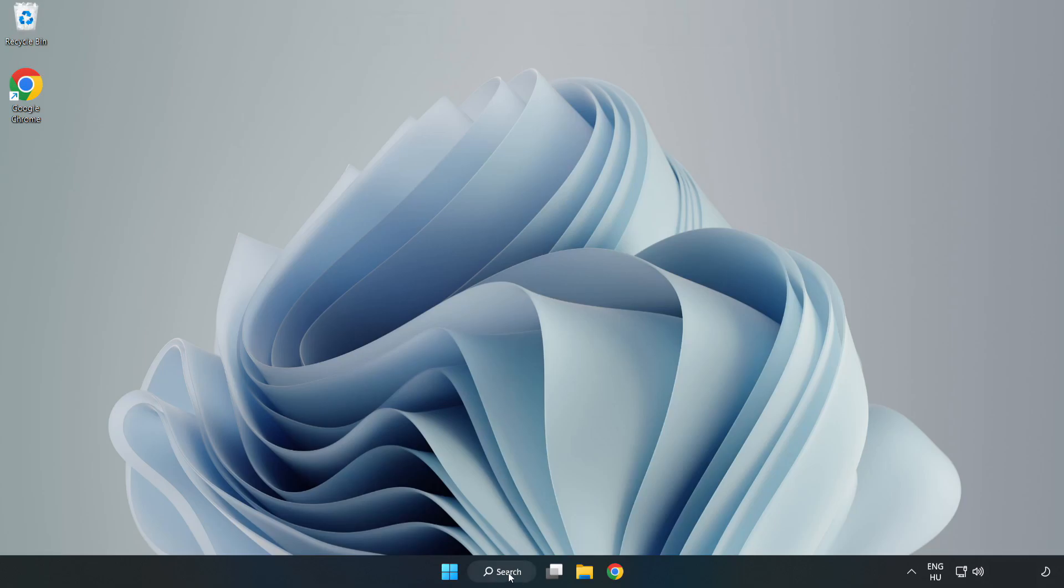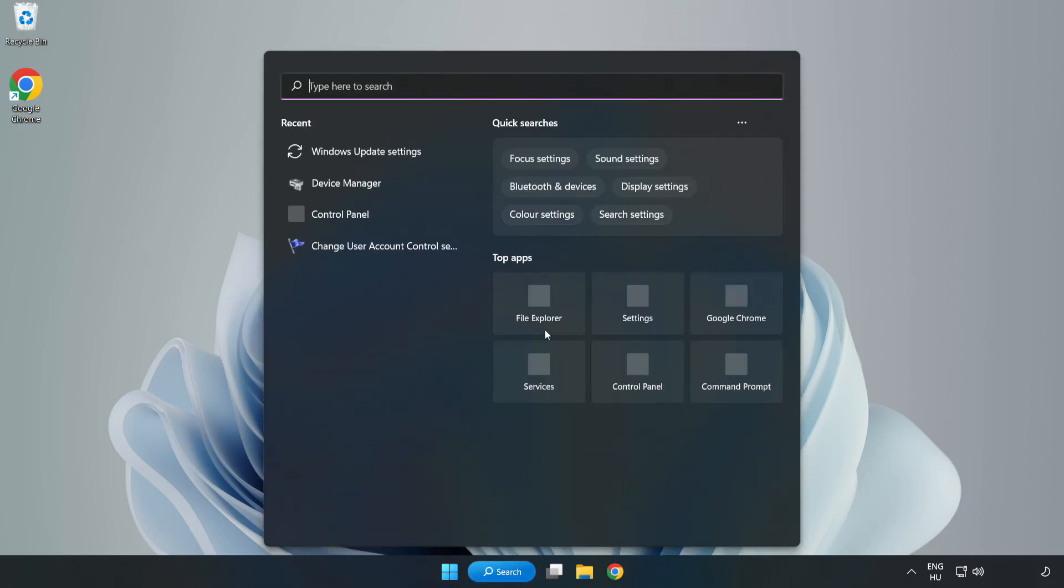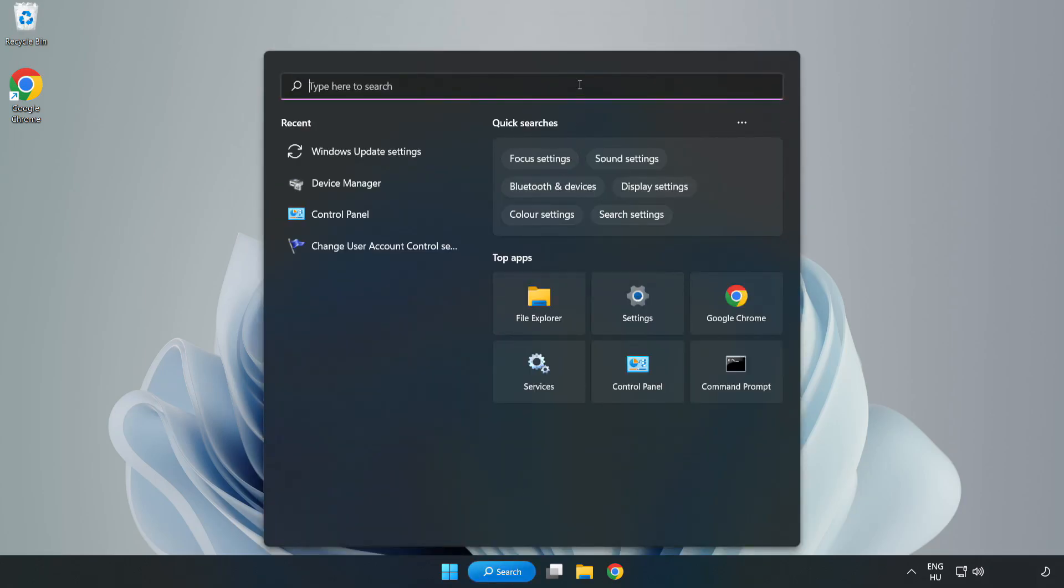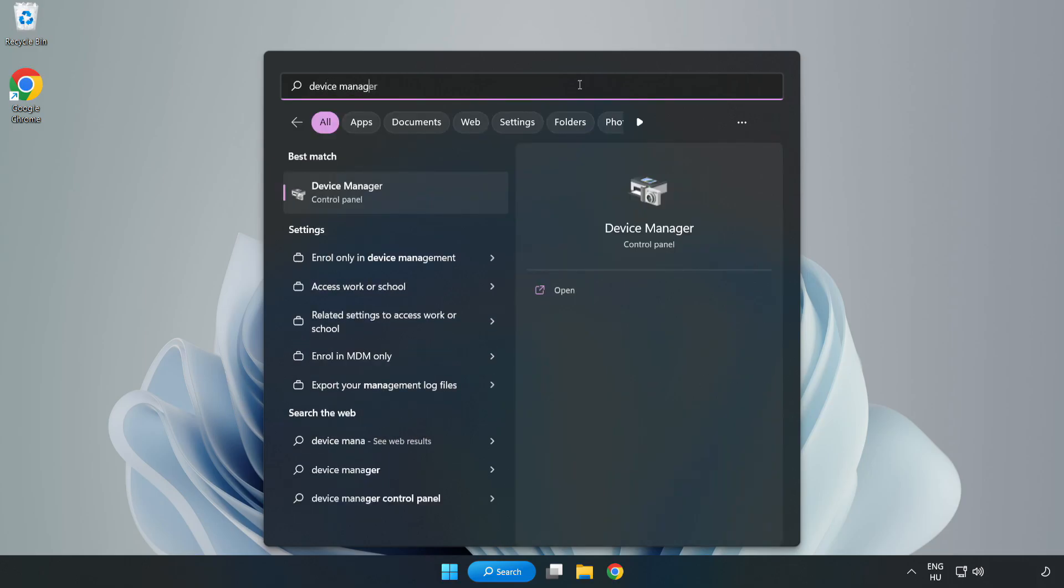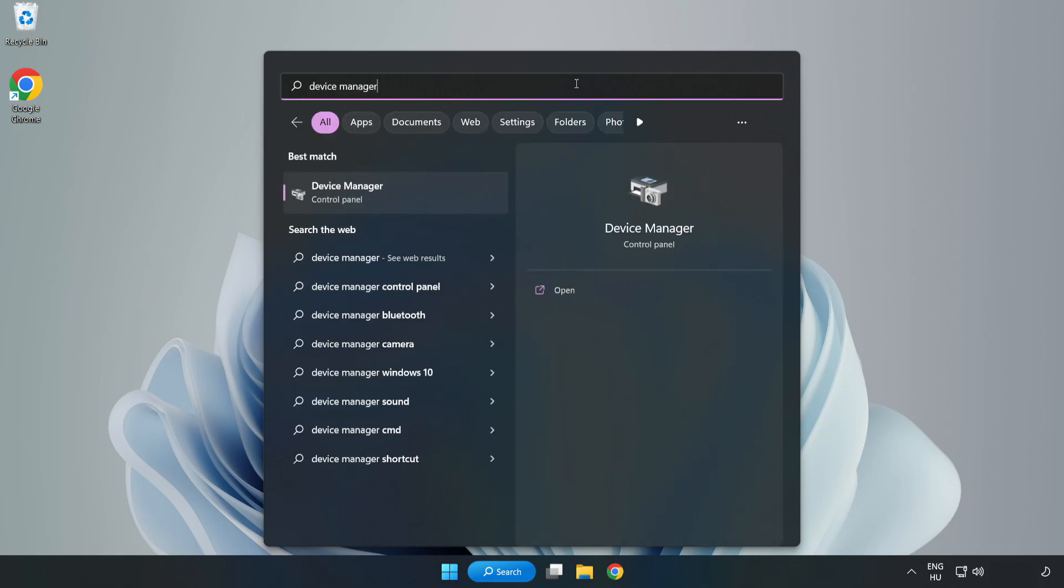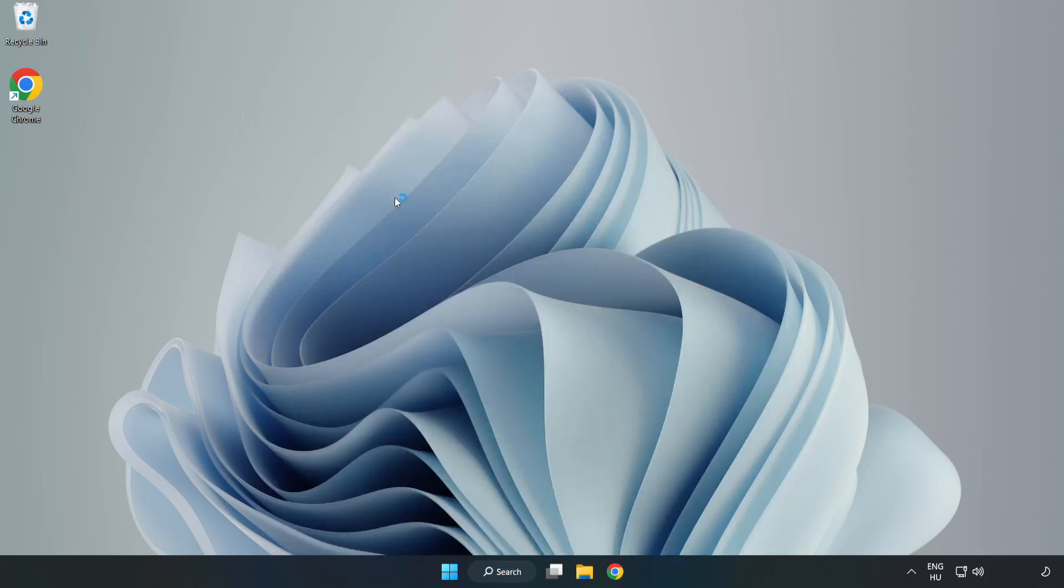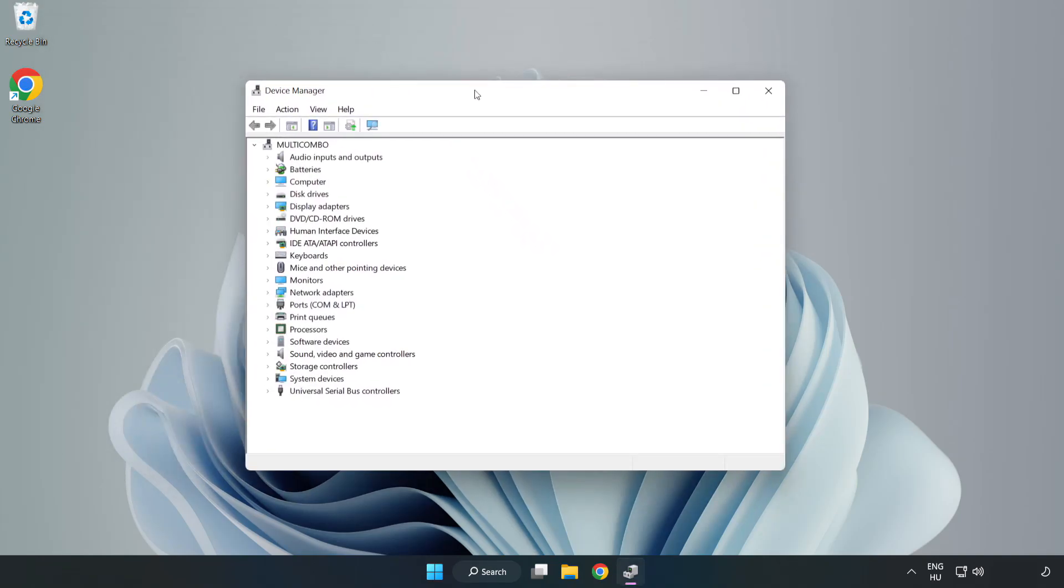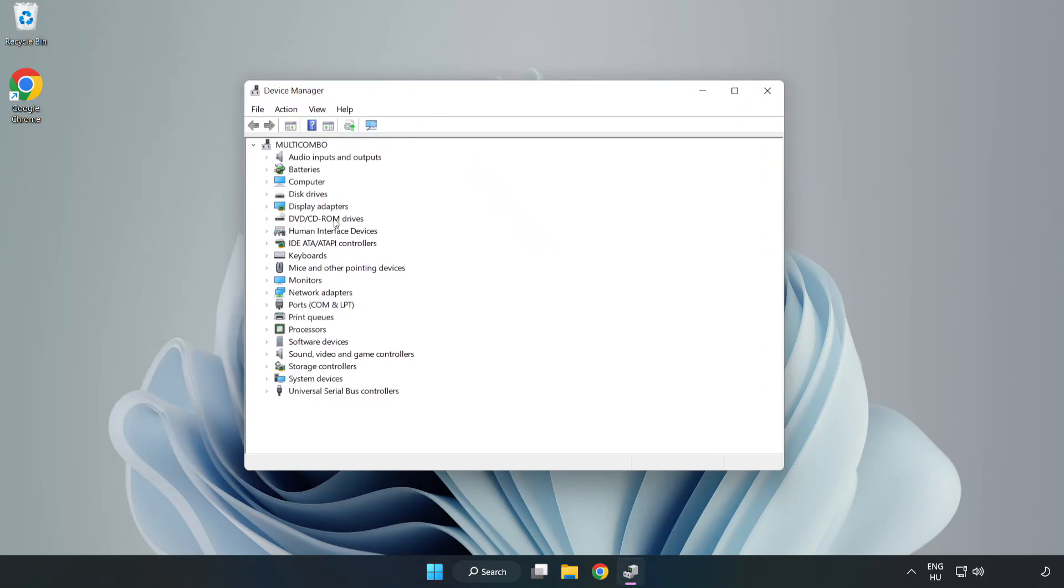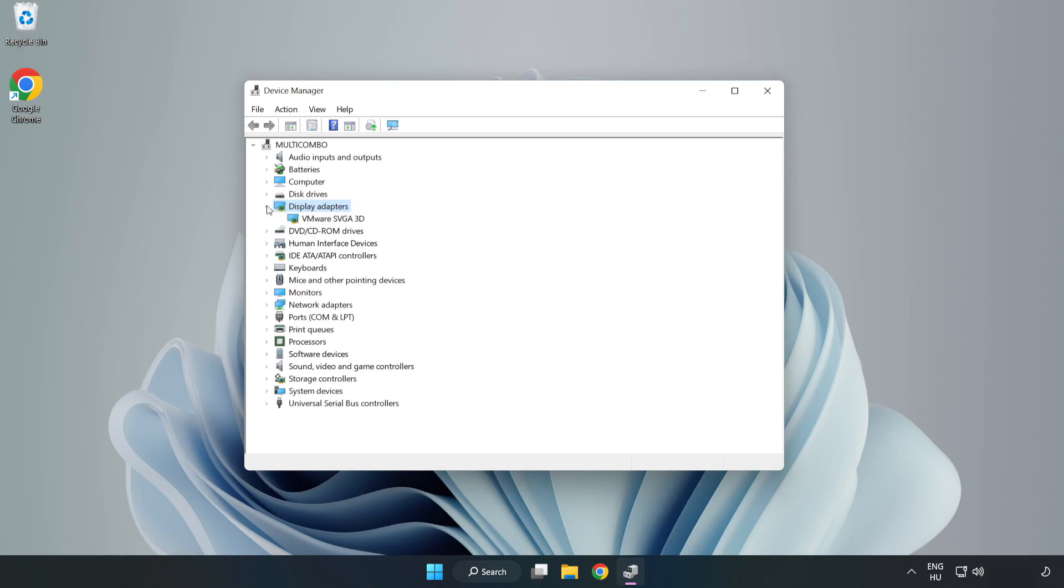Click Search bar and type Device Manager. Click Device Manager. Click Display Adapters. Select your Display Adapter. Right-click and Update Driver.